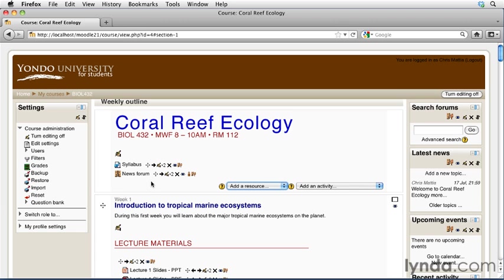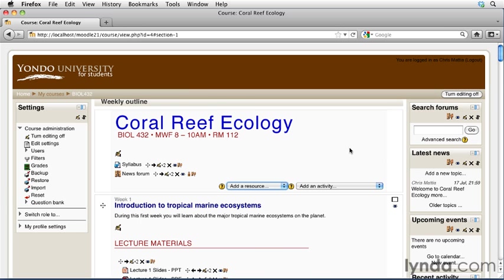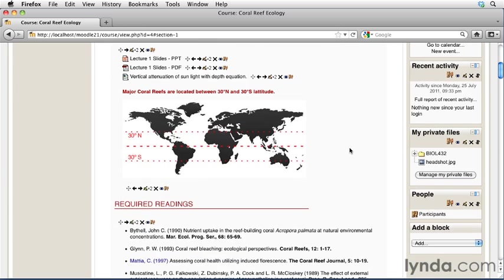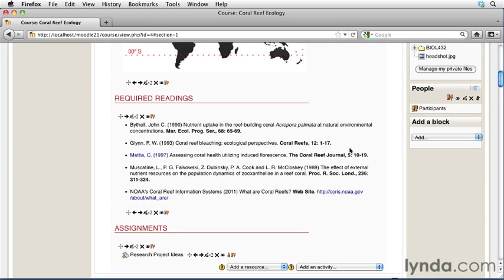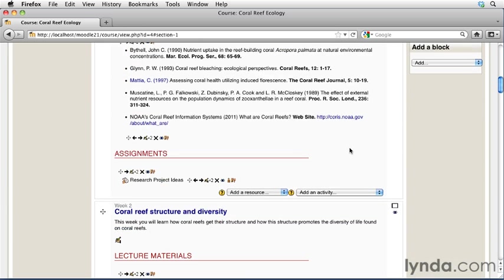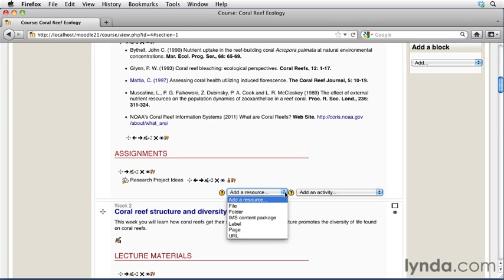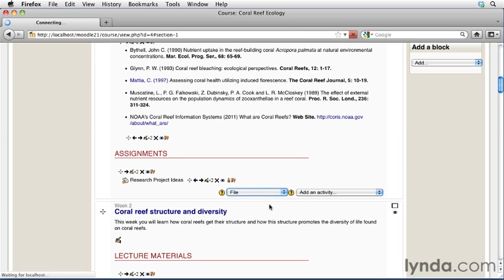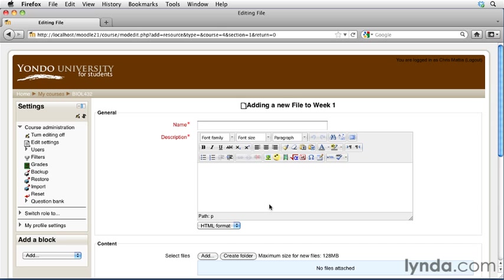We'll add it into the Assignments section of Week 1. To begin, make sure you have Editing turned on. Then scroll down to the bottom of the Week 1 block and click the drop-down menu for Add a Resource. The first item in Add a Resource is almost always File because it's the most commonly used. Click on File, and the Add a File page appears.